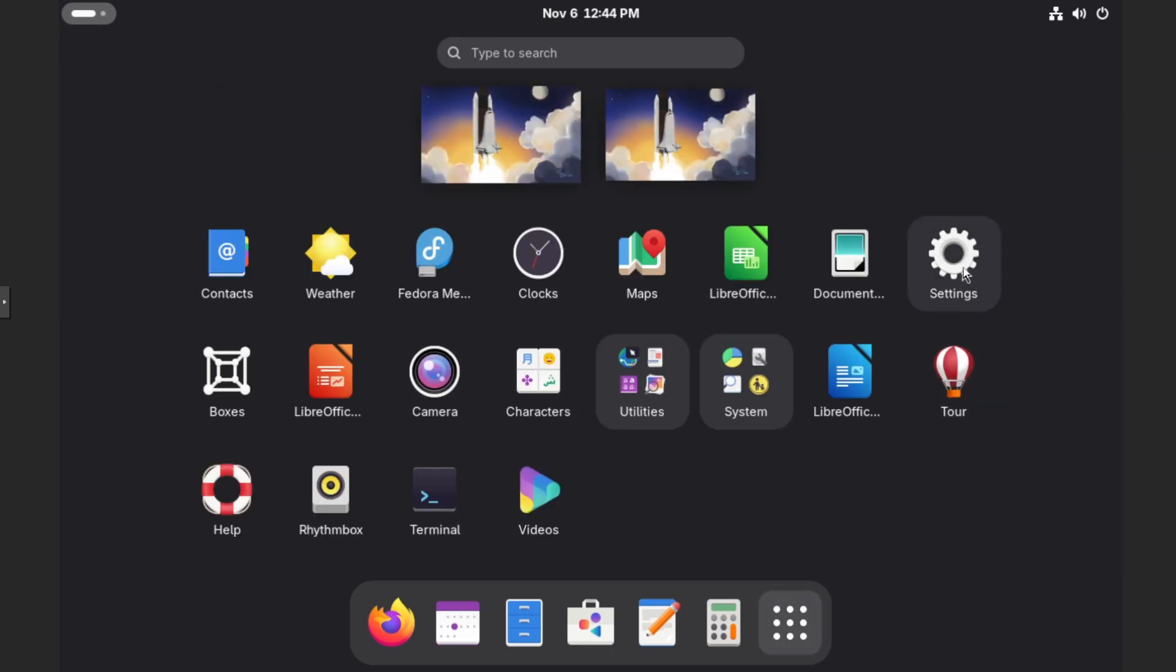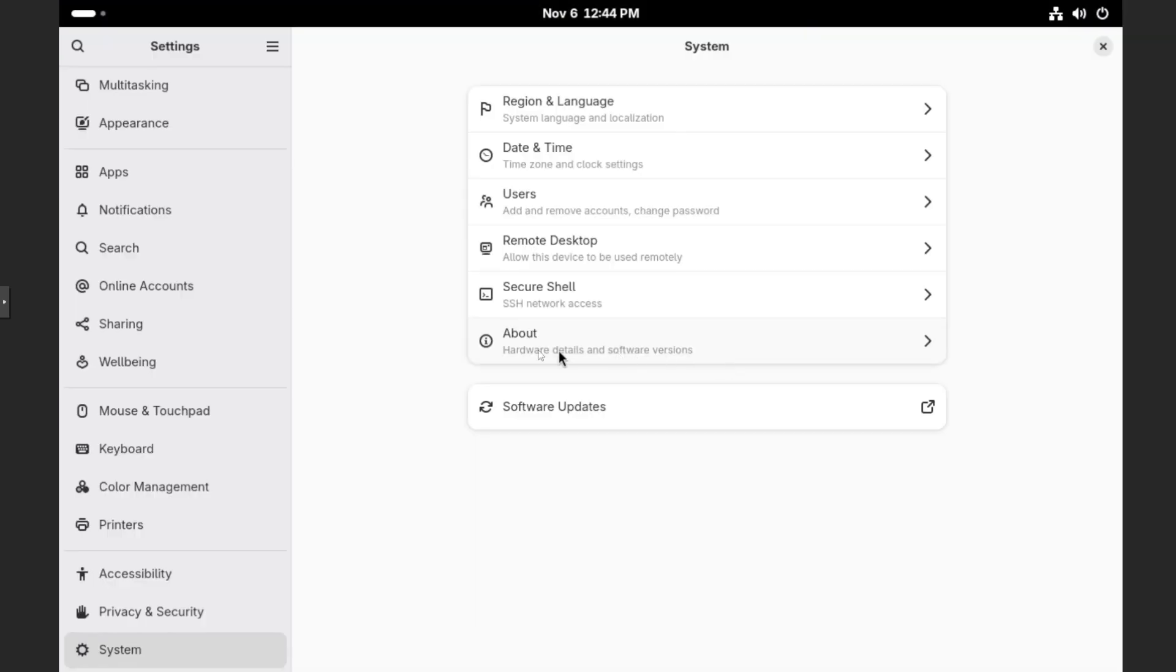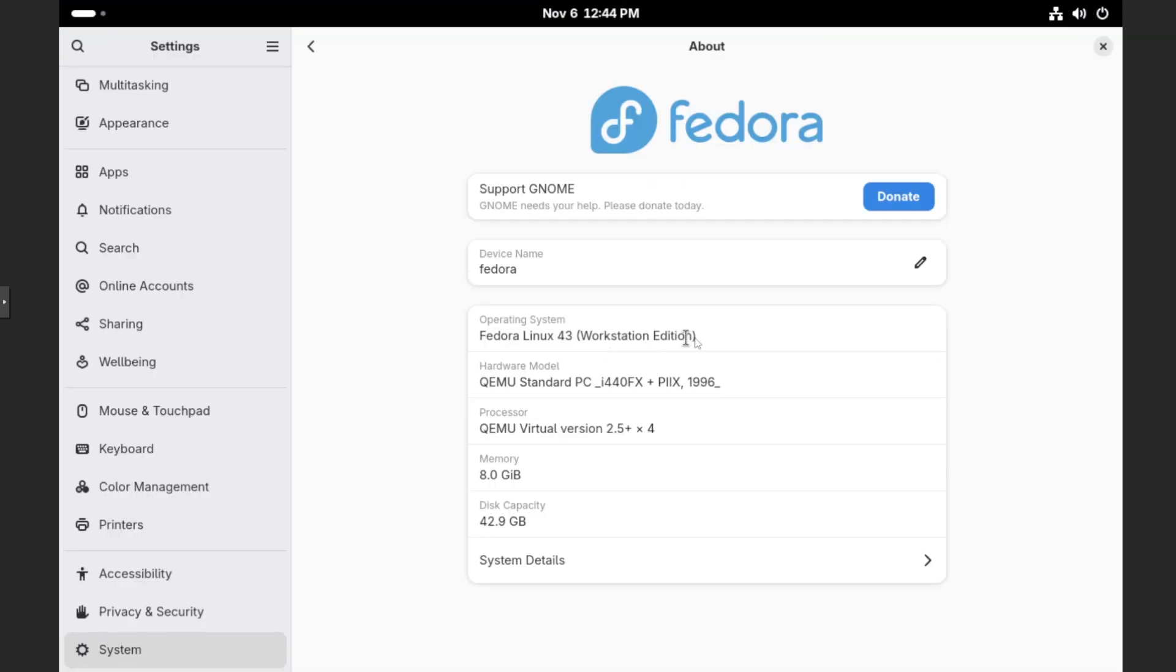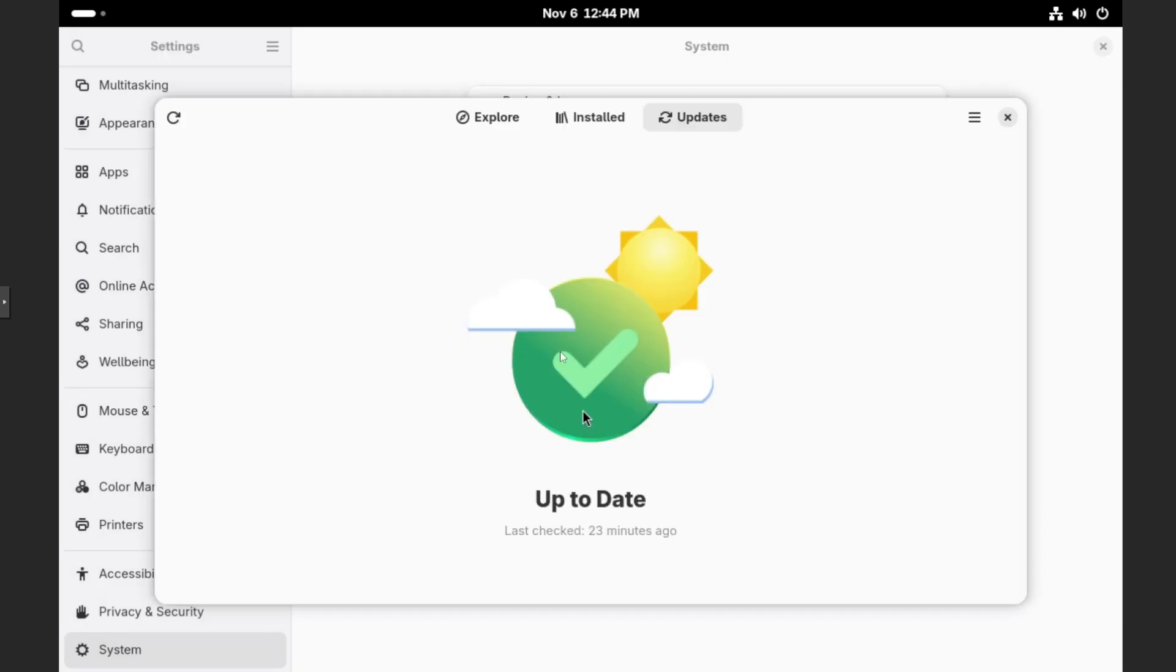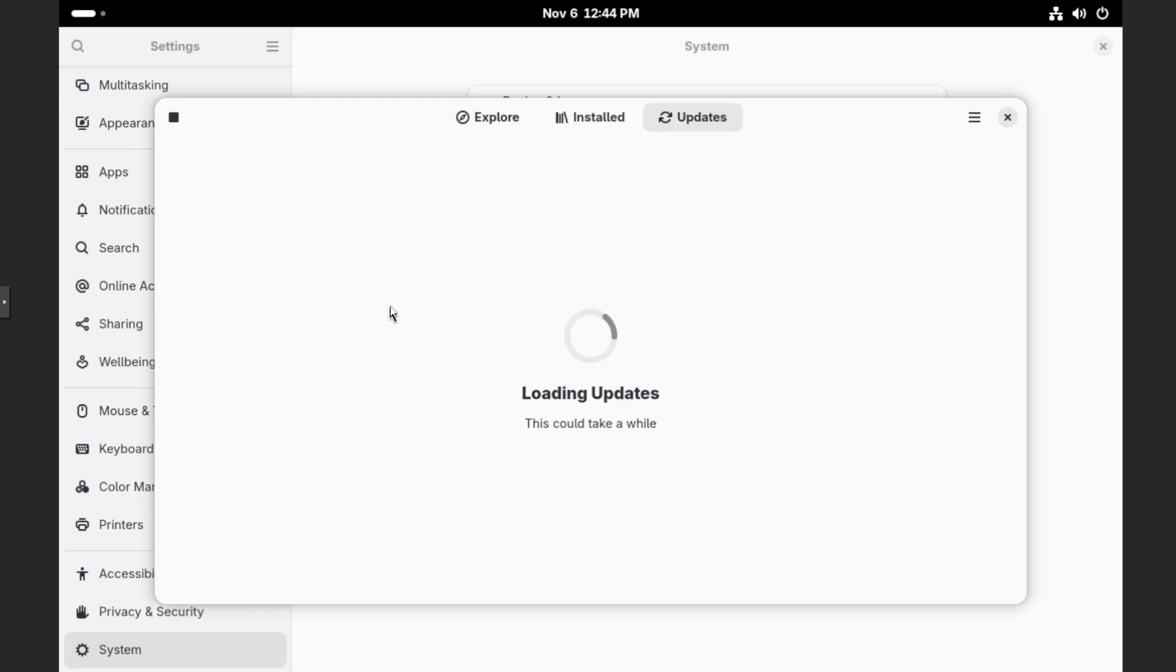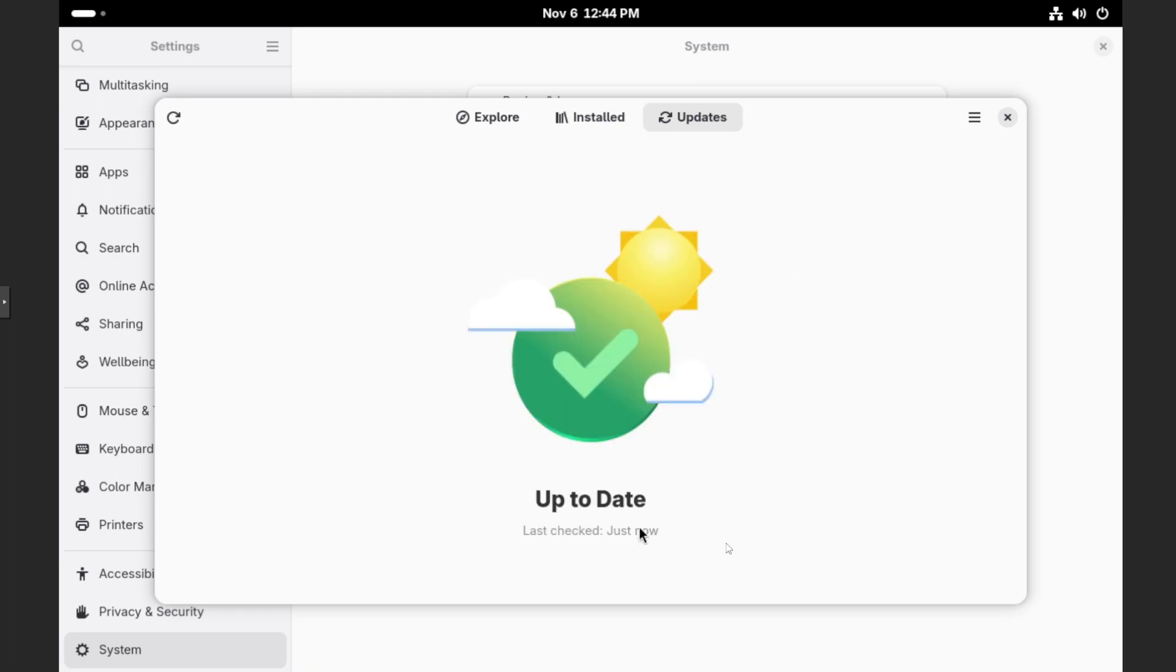go back to the gear icon for settings, let's take a peek at about, and then we should hopefully see Fedora Linux 43 showing up here. Now one thing I do recommend is go back and then go to software updates again. And then let's just click the little refresh button up here just to make sure that everything is in fact up to date after the upgrade and everything looks good there.